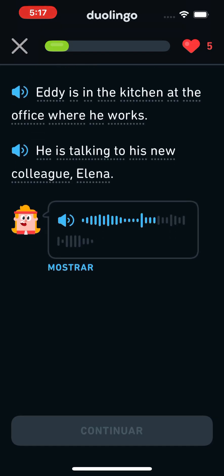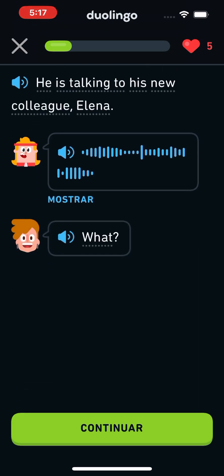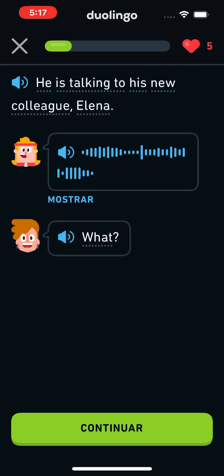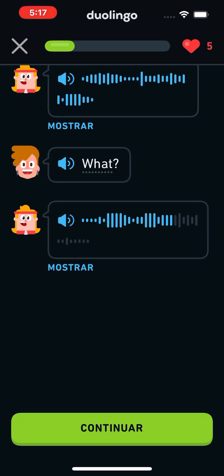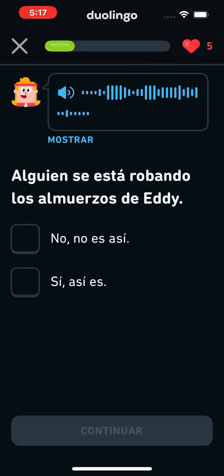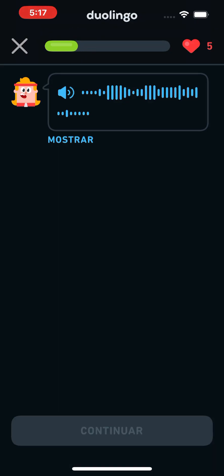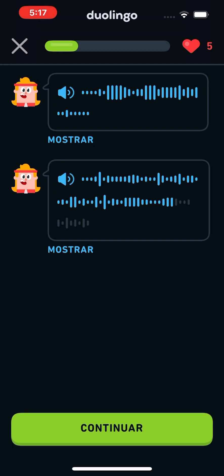Ugh! It happened again! What? Someone stole my lunch! This has happened every day for the past week!